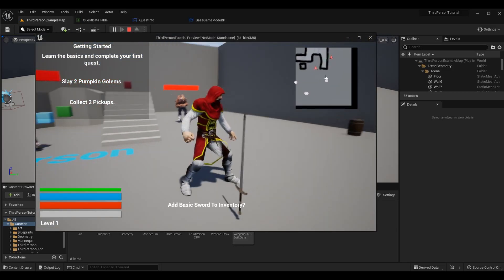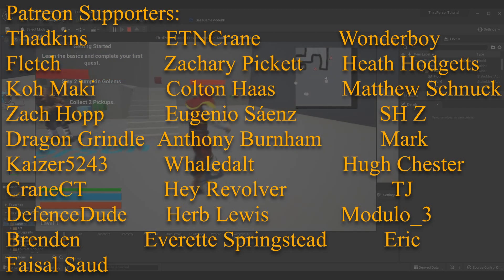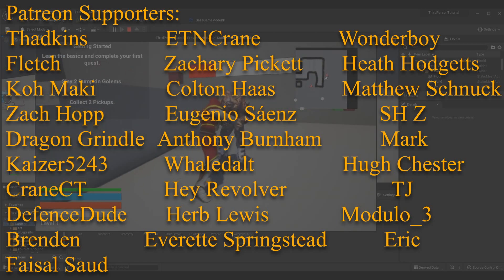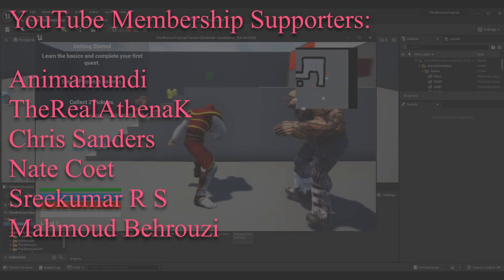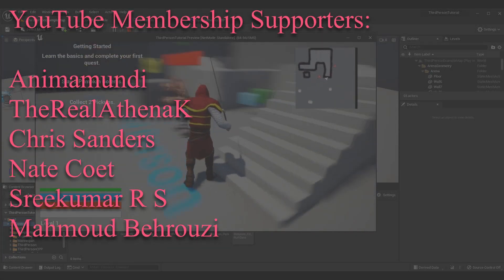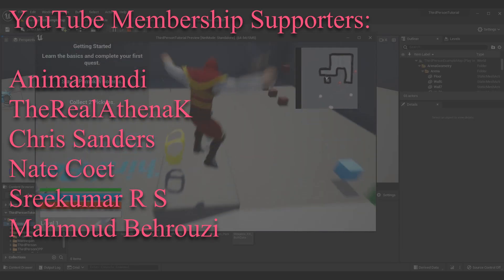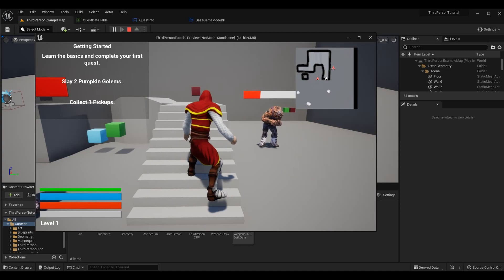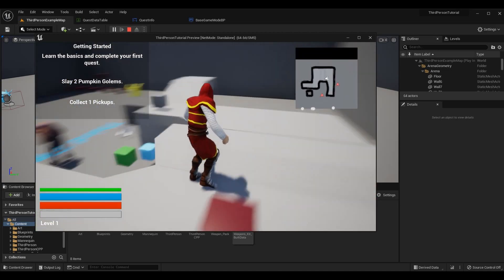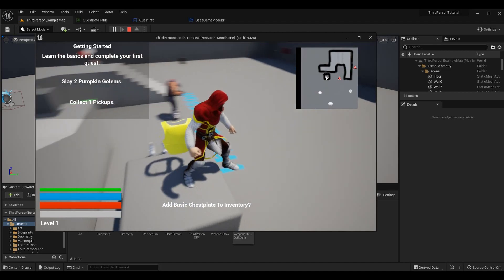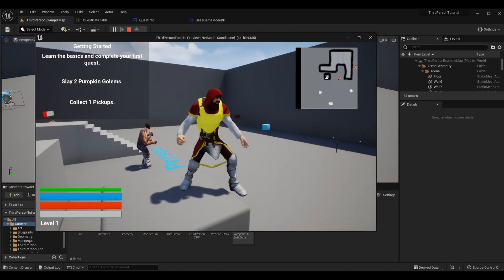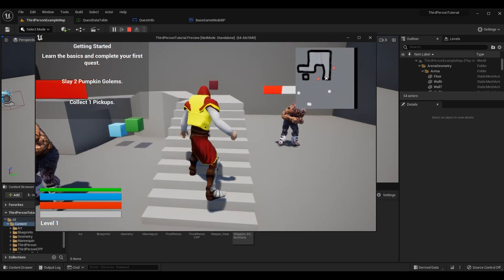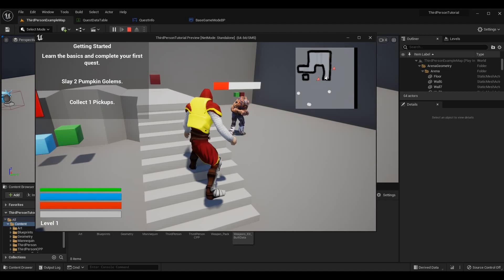If you want to get caught up in the series and check out everything we've done before the quest stuff, feel free to click the iCard in the top right corner. You can see how we made every single enemy, weapon, item, widget, and more. Alternatively, click the link in the top right to go to the first episode of the quest system — you don't have to finish the rest of the series to understand how the quest system works.